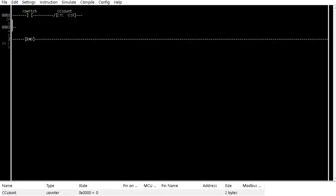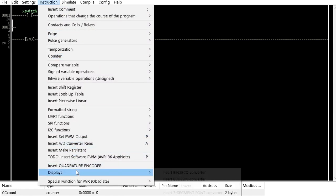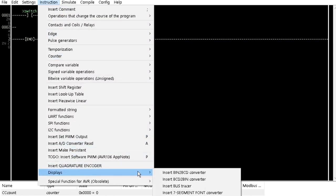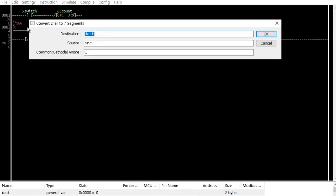Then create a rung with a contact and a circular counter with a maximum value of 9. Insert into a second rung a 7-segment font converter from the display option of the instruction menu. Set the destination as display and the source as ccount.